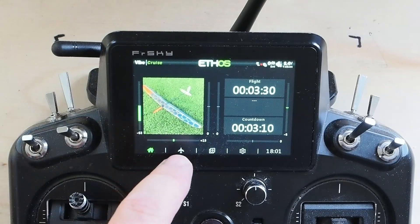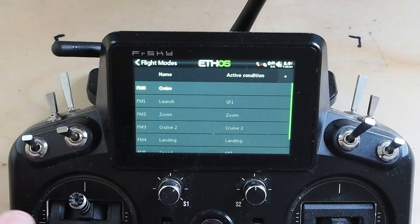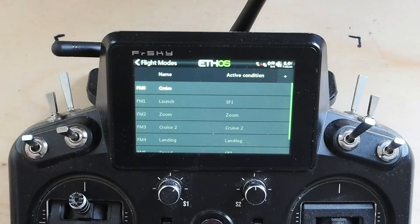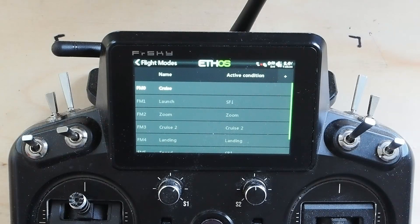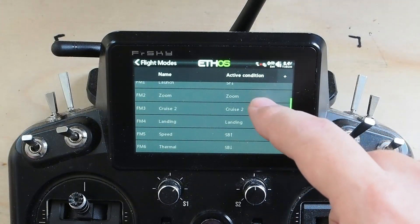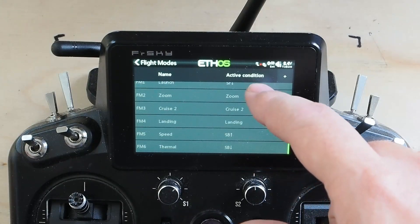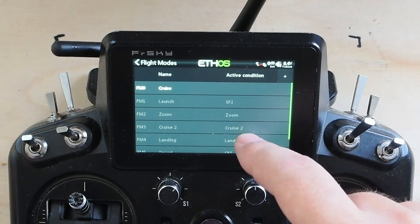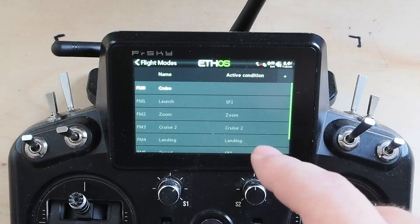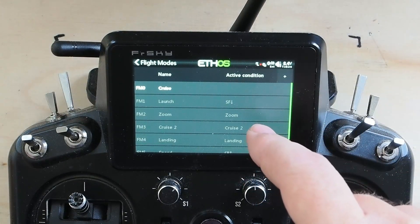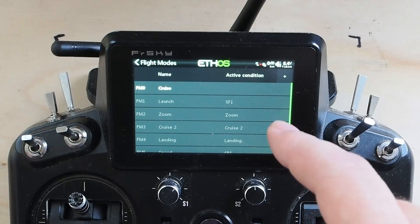Where are your flight modes? Go to model — it's number three. You've got FM0, your default and lowest priority flight mode — there's always an FM0 in every model, you can't get rid of it. If you're not using flight modes, you're in flight mode zero. You can name them — the names show up everywhere. I have six additional flight modes, FM1 through FM6, and you can have multiple flight modes active at once — the highest one on the stack is the active flight mode.